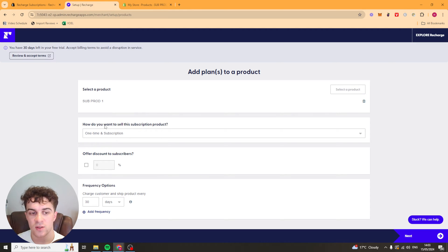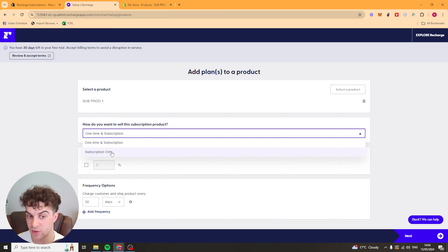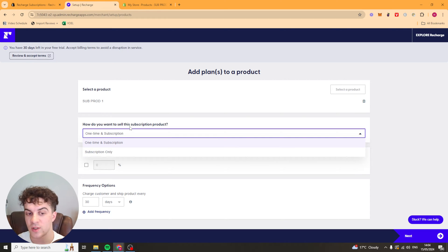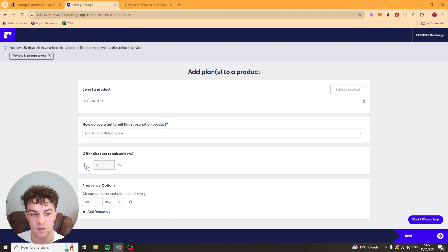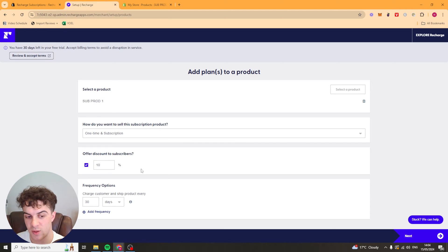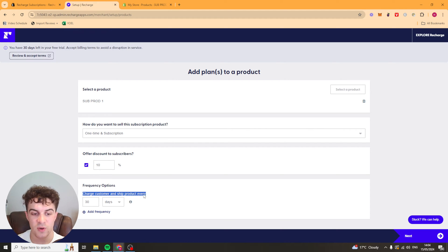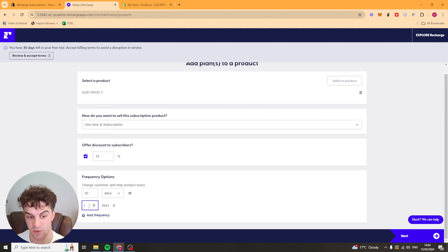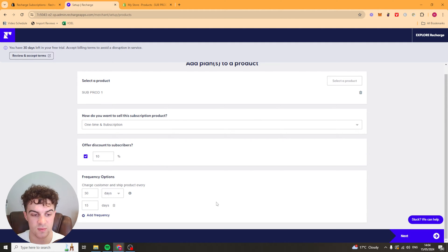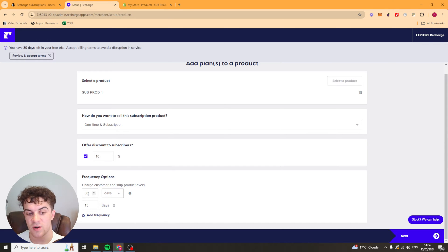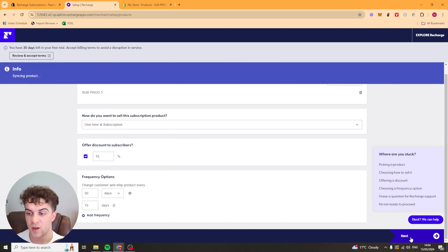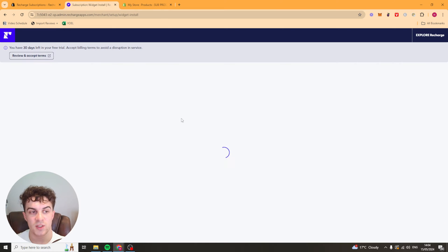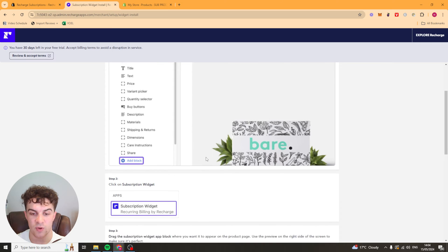Now it's going to ask, how do you want to sell this subscription product? So you've got one time and subscription or subscription only. I'd recommend doing this one just to give people flexible options and you can give them a discount if they do do a subscription. So I'd say 10%, maybe 20% if you want to. The frequency, you can change that. You can do every 30 days. You can also have multiple frequencies. You can change this to weeks or monthly, but I'd recommend doing every 30 days. But it depends on your product. So we can press next and that's going to set up the subscription on that product there.